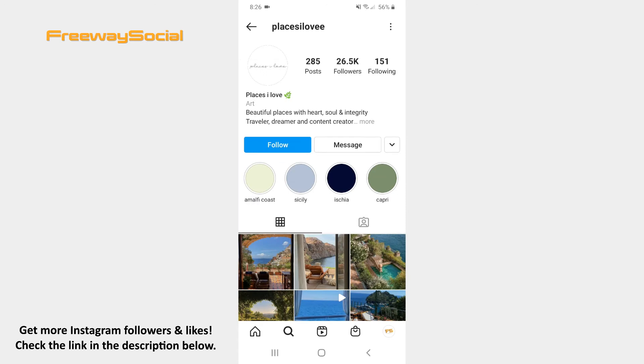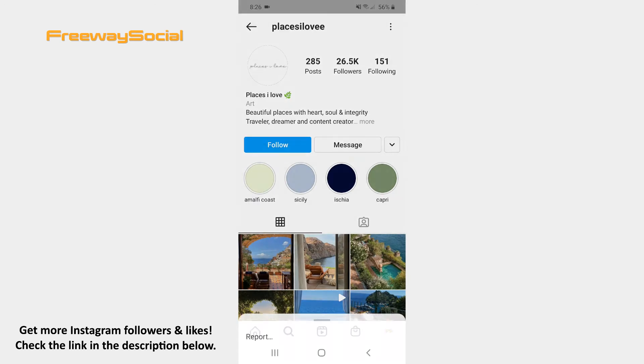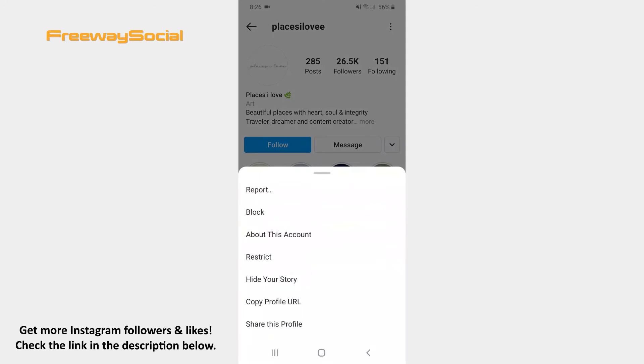Click on the three dots icon in the upper-right corner of the screen. Select the Copy Profile URL option from the pop-up menu.